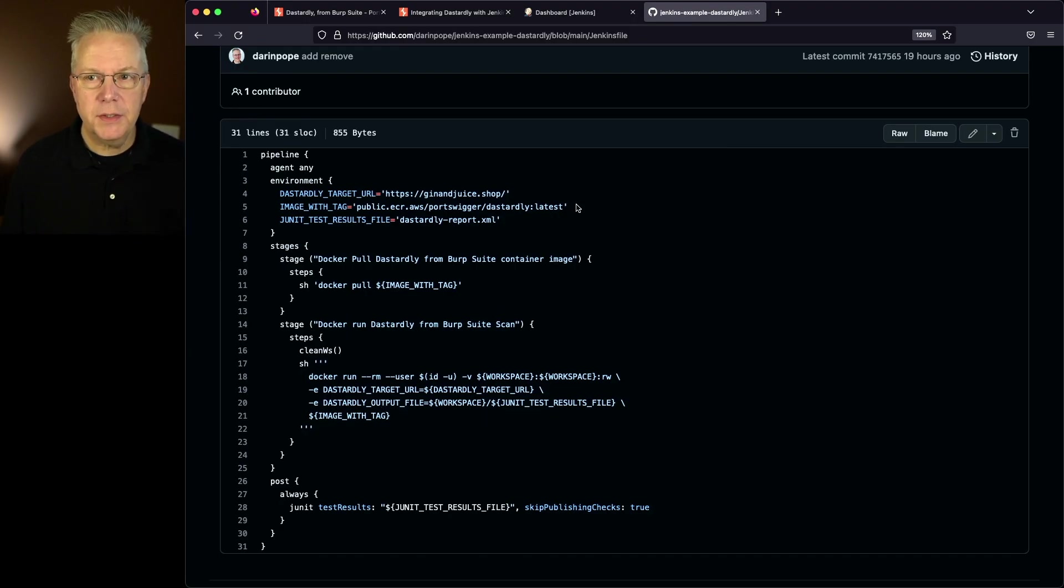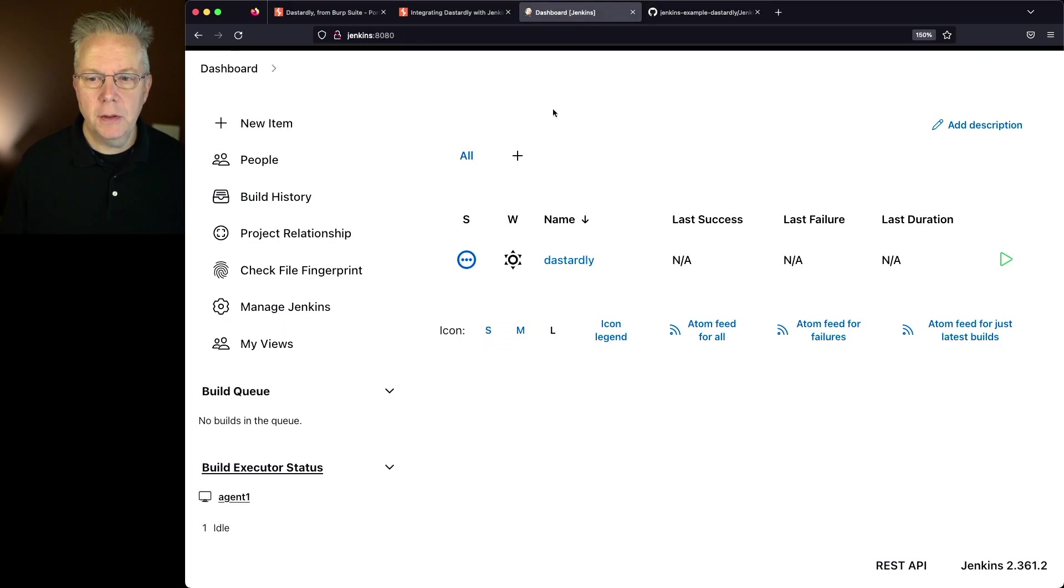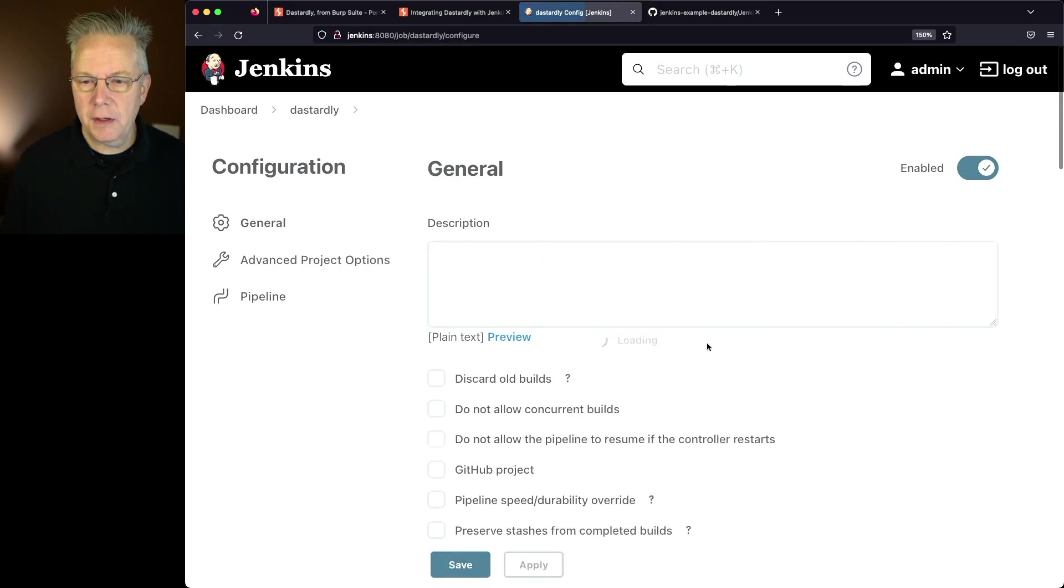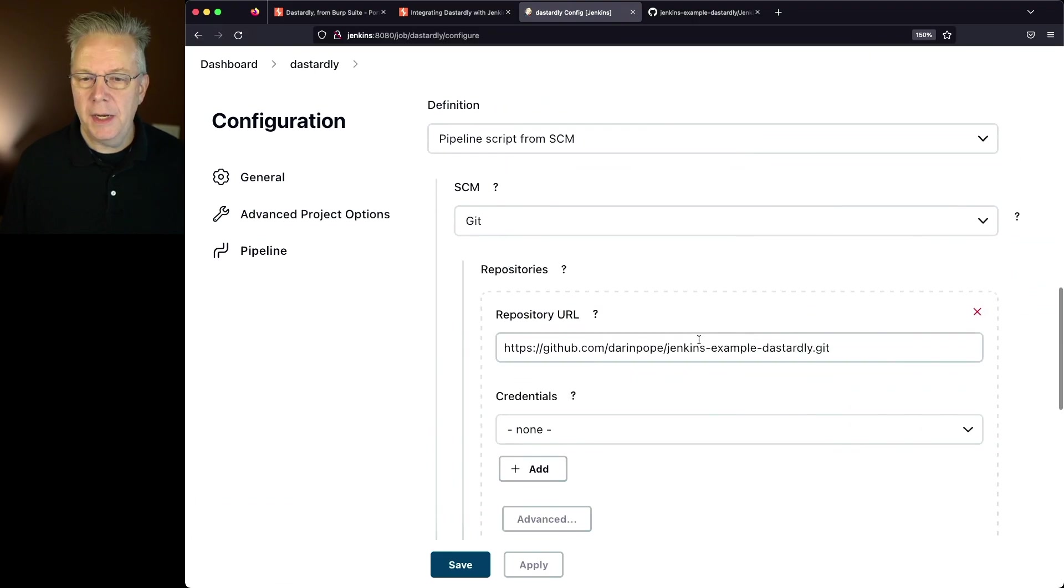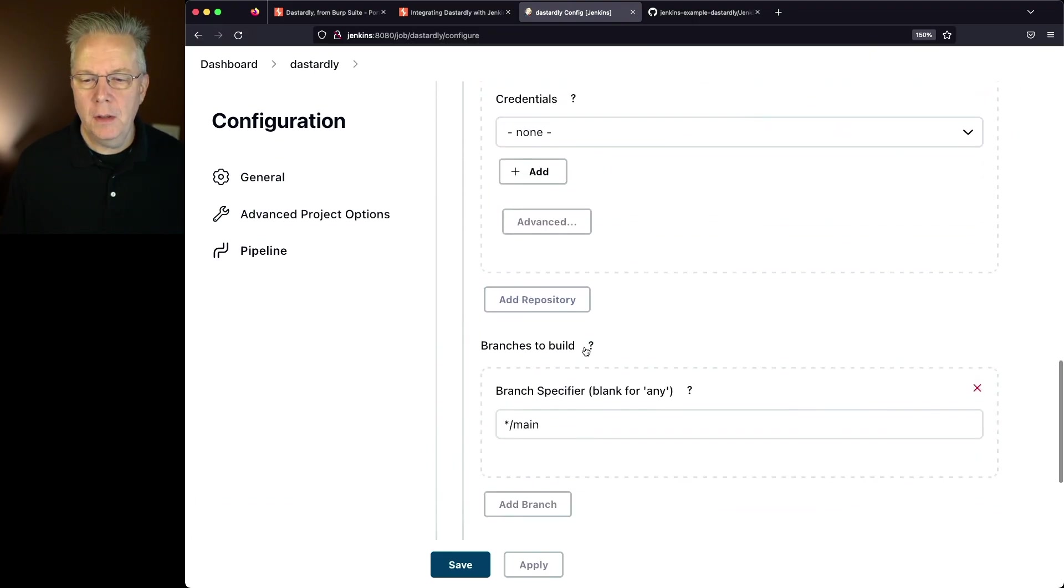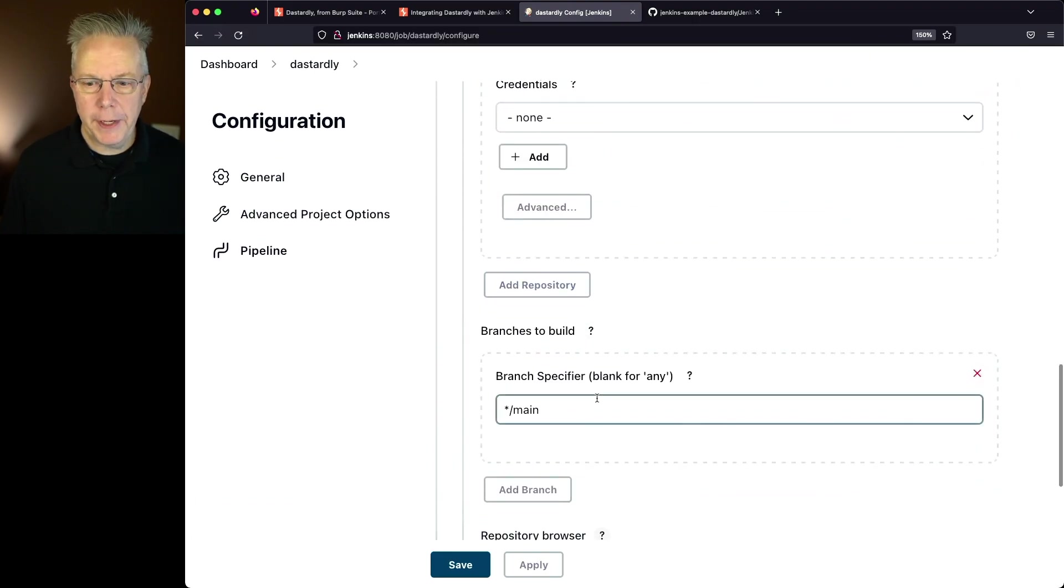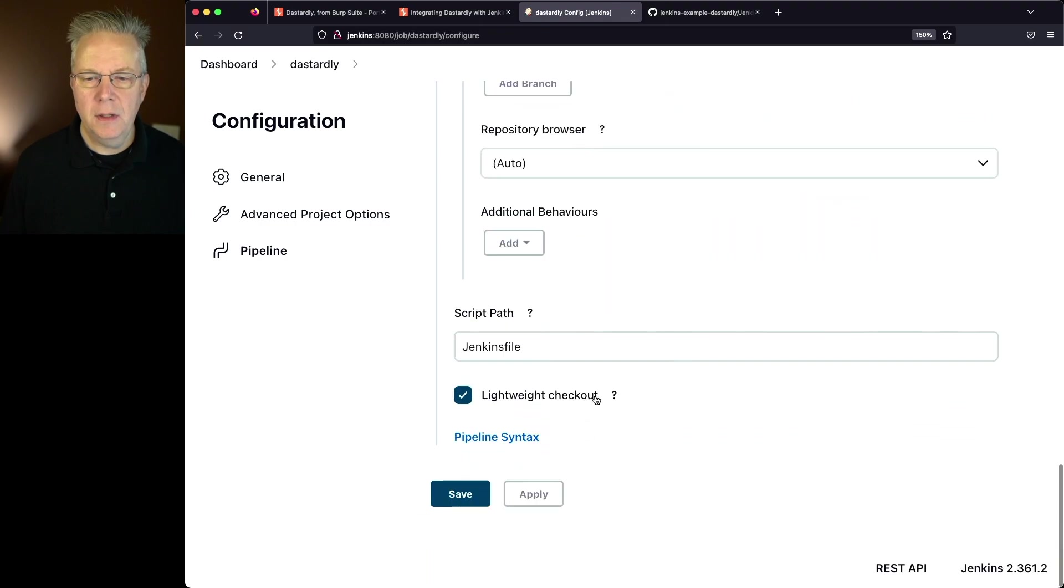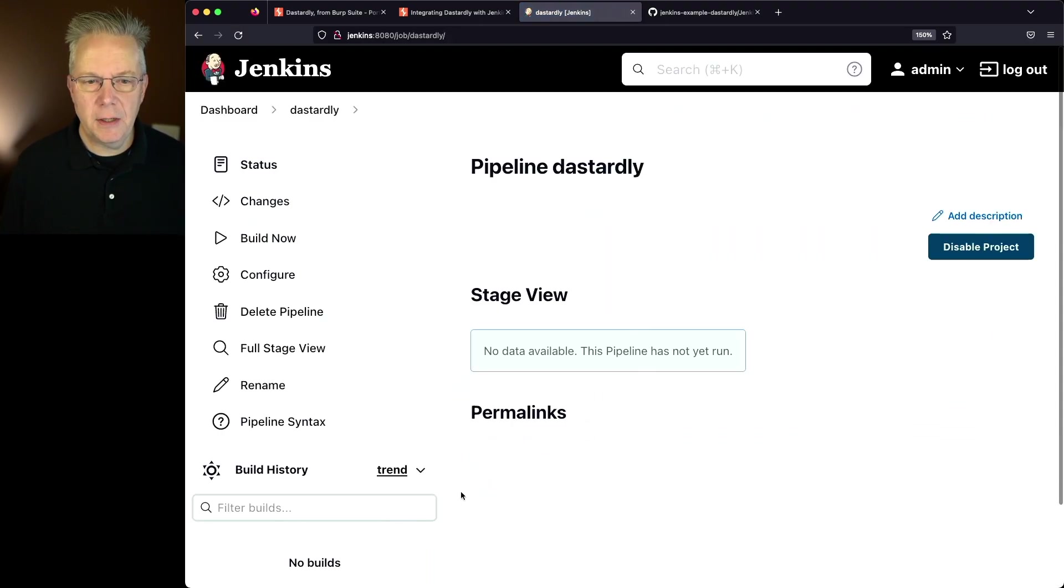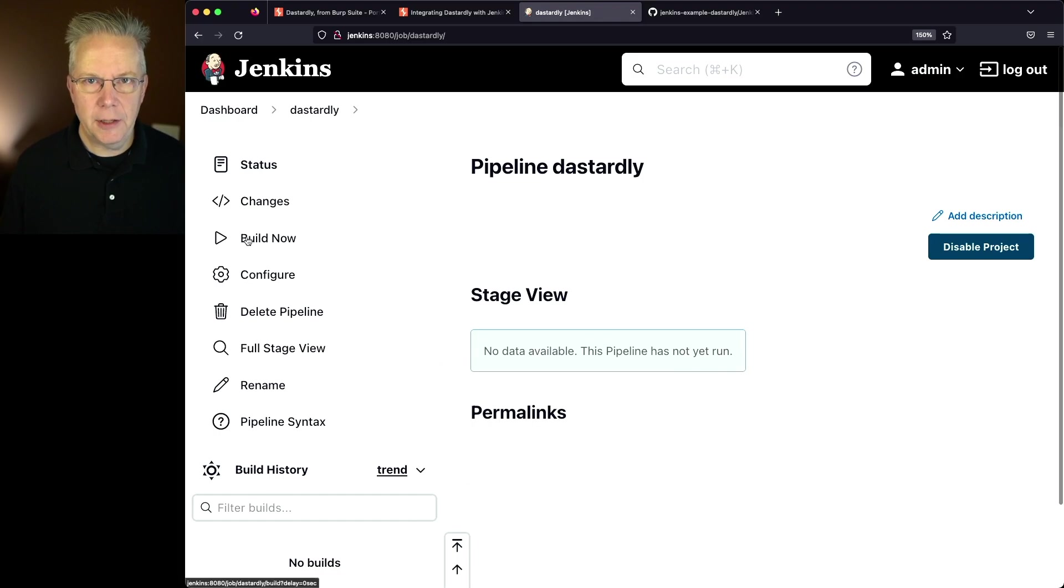So let's go back over into our controller and let's look at how this job is configured. We'll click on configure and you can see I'm pointing at the repository. I am on the main branch and the script path is Jenkins file. I'll just go ahead and click on save again and let's click on build now.